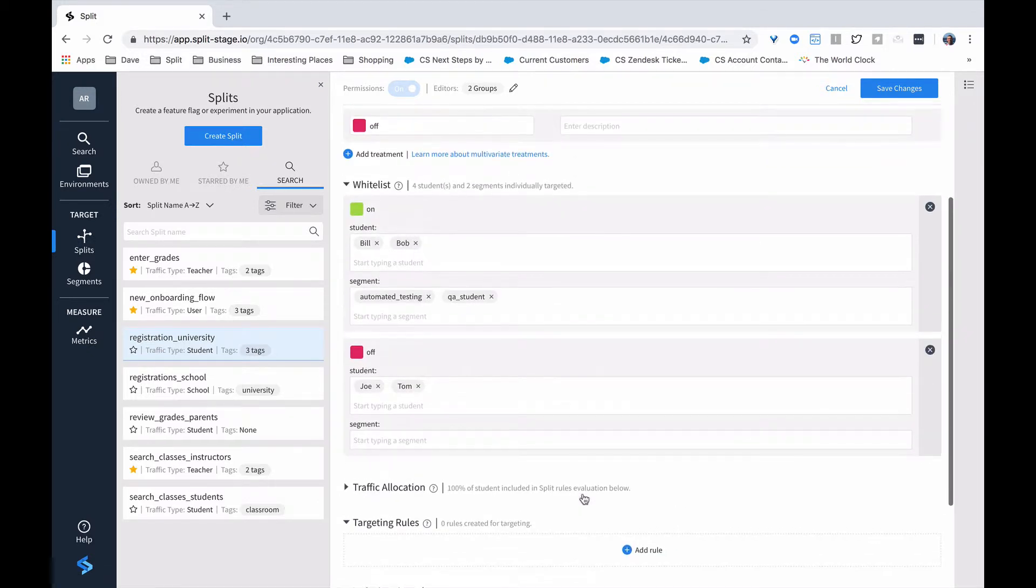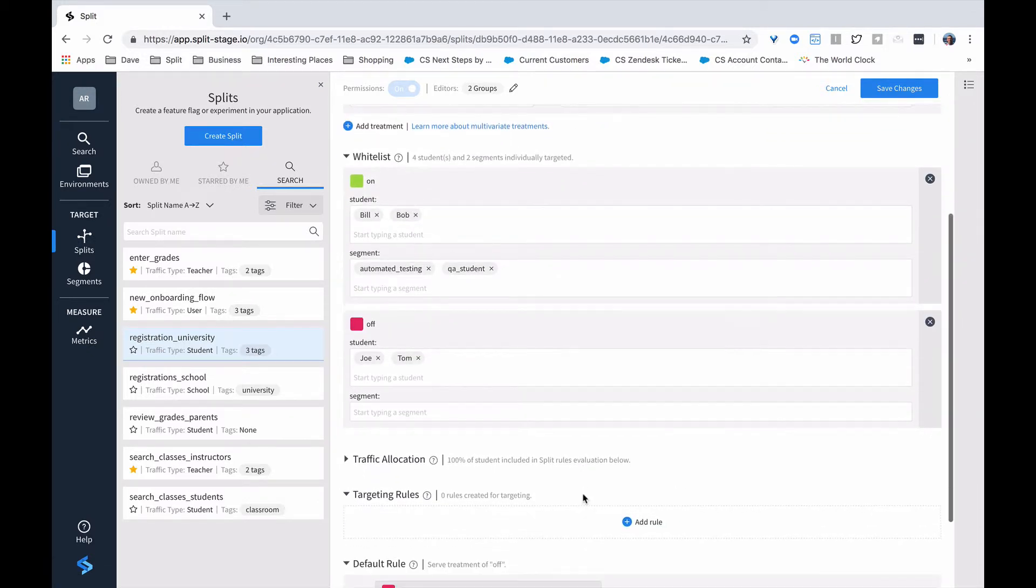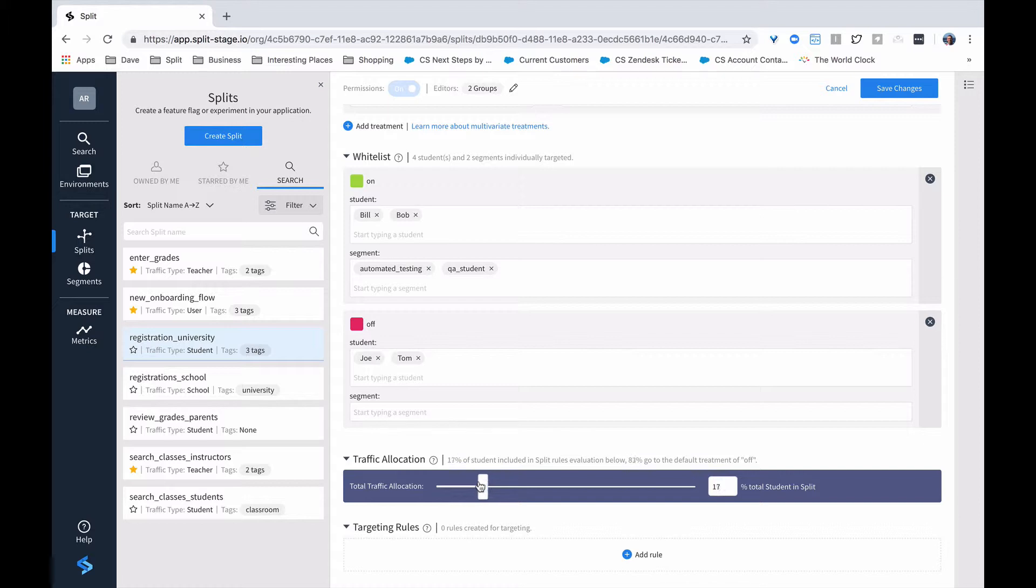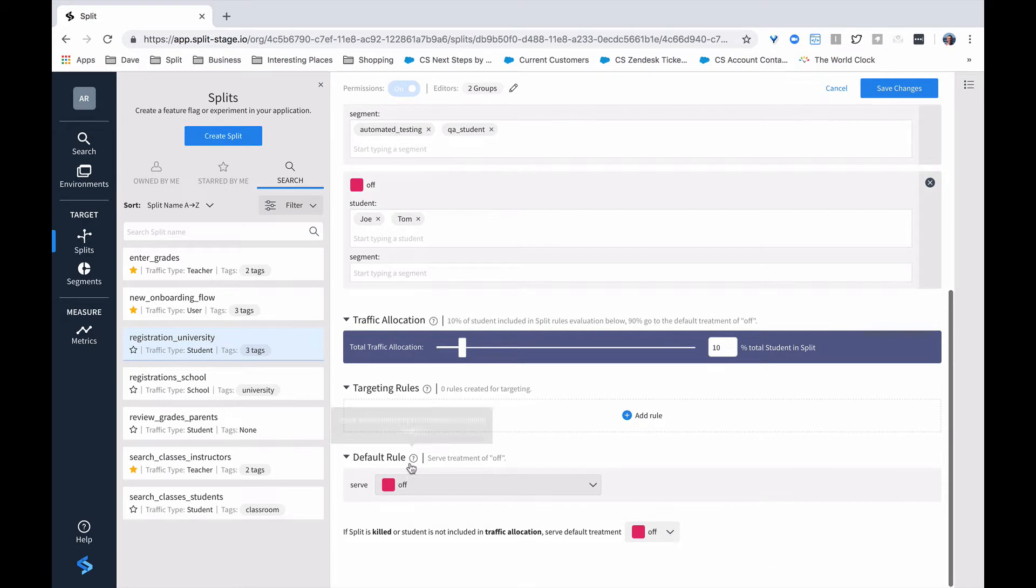And another way to control that, particularly if you have high traffic, is to control the traffic allocation. So in this case, if we move this down to, say, 10%, at that point, only 10% of our total traffic is going to participate in whatever rules that follow.